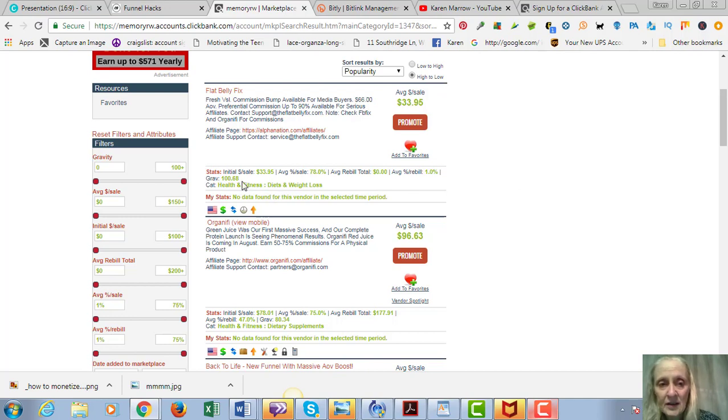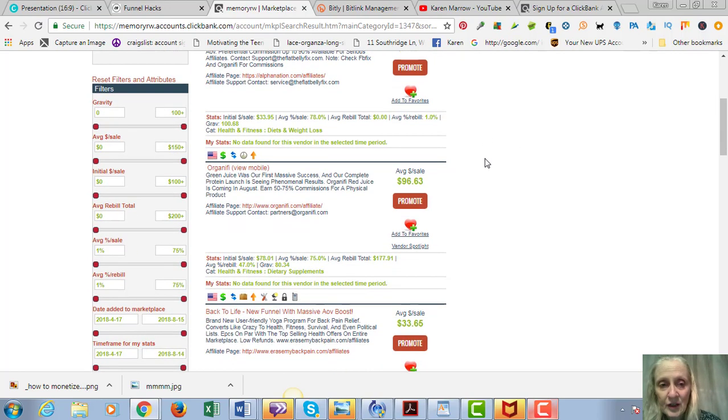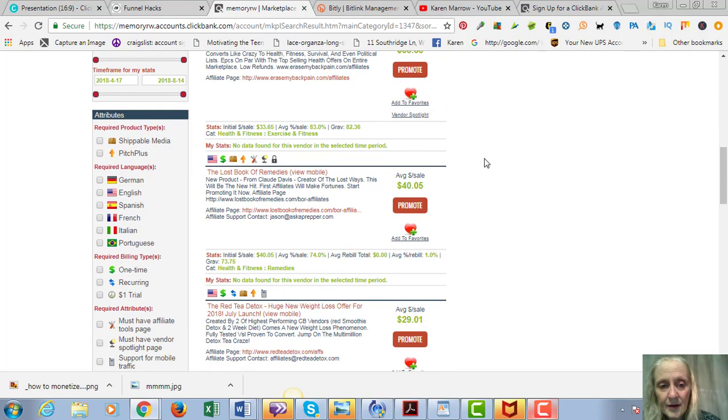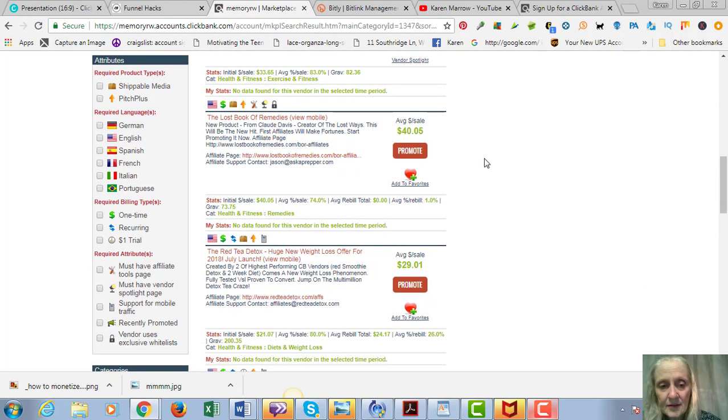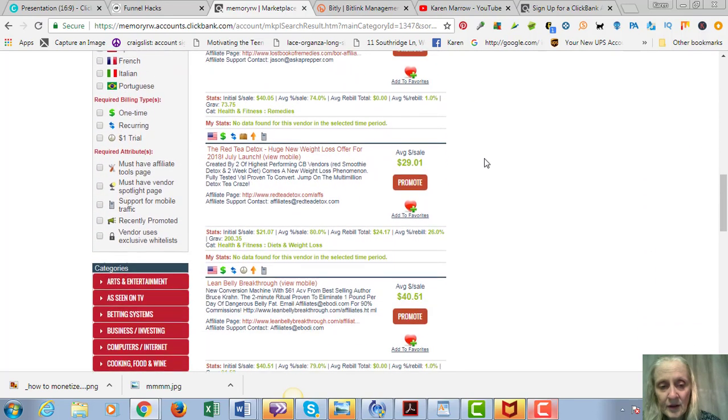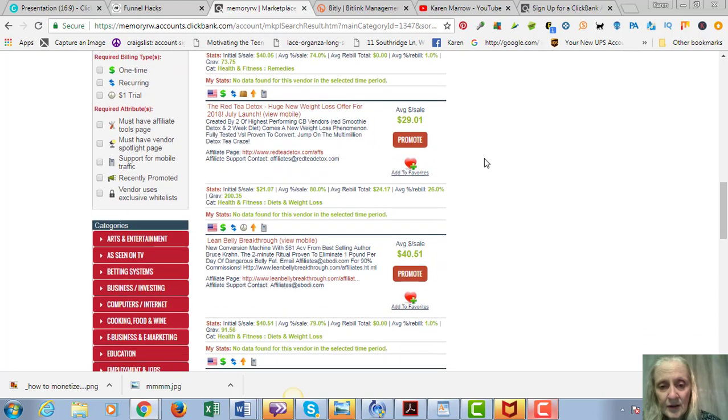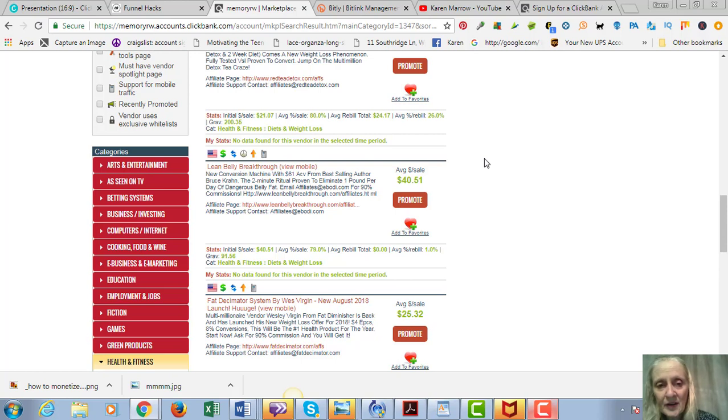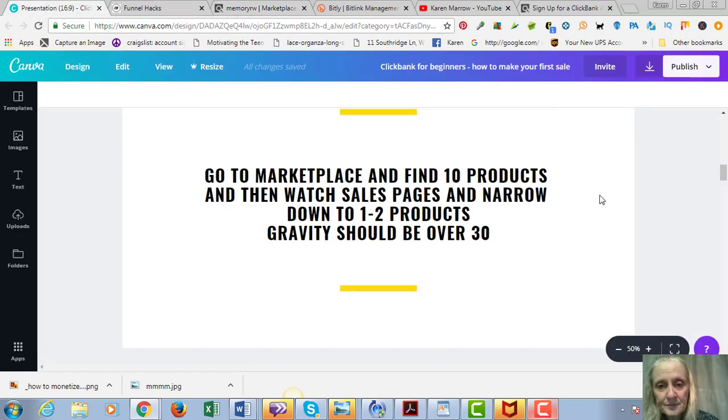And that just means that's how many affiliates are making sales. So the higher the better - like this gravity is 100, that's really good. Let's see, we can scroll down here. Let's say you wanted to promote - okay, first of all I would recommend that you pick like 10 products and you go through them.